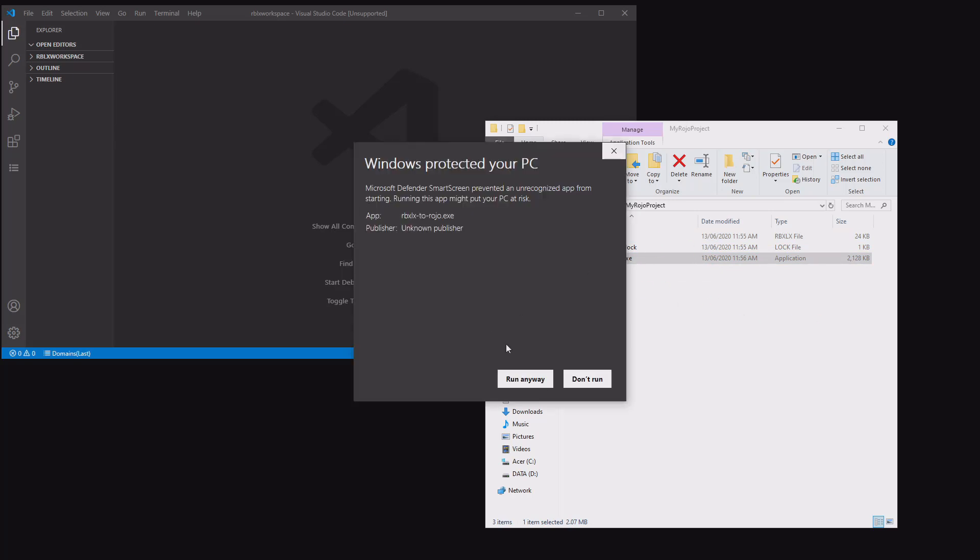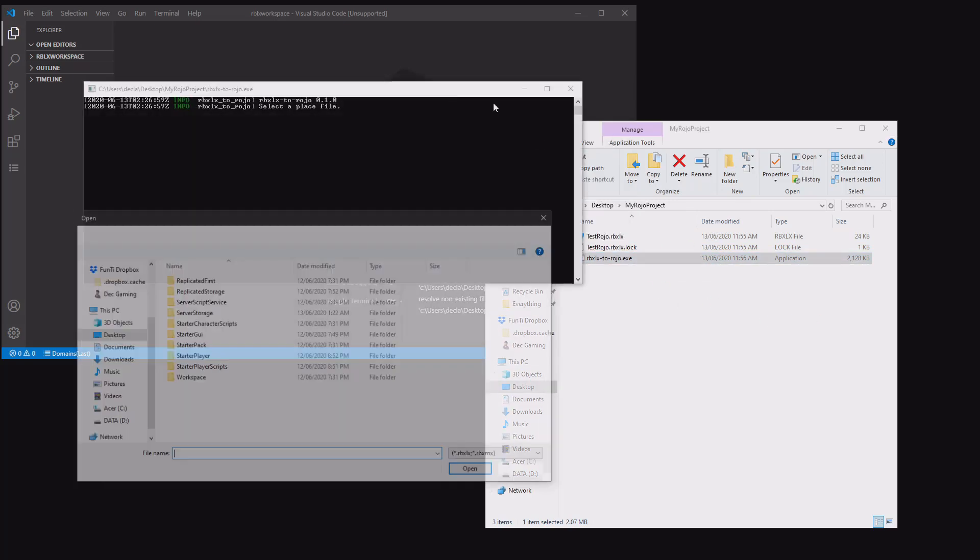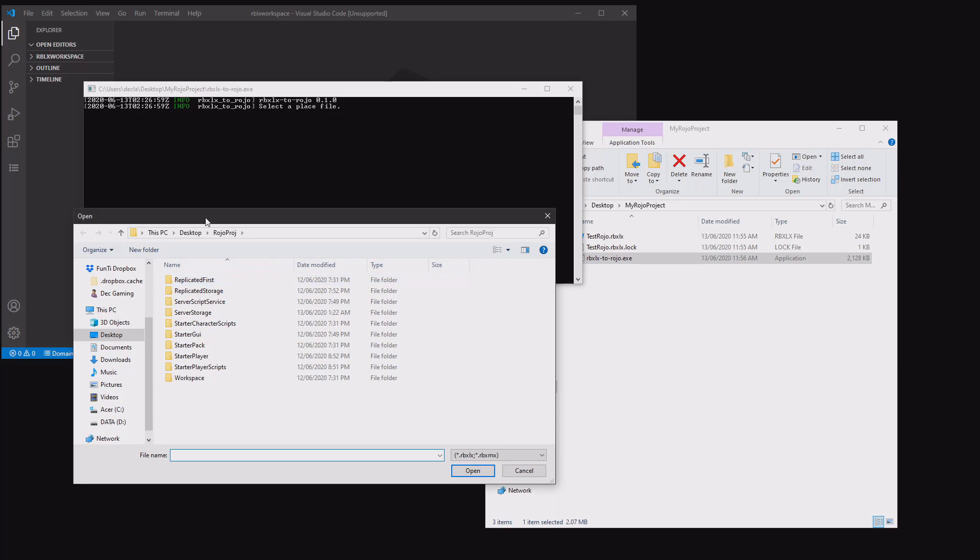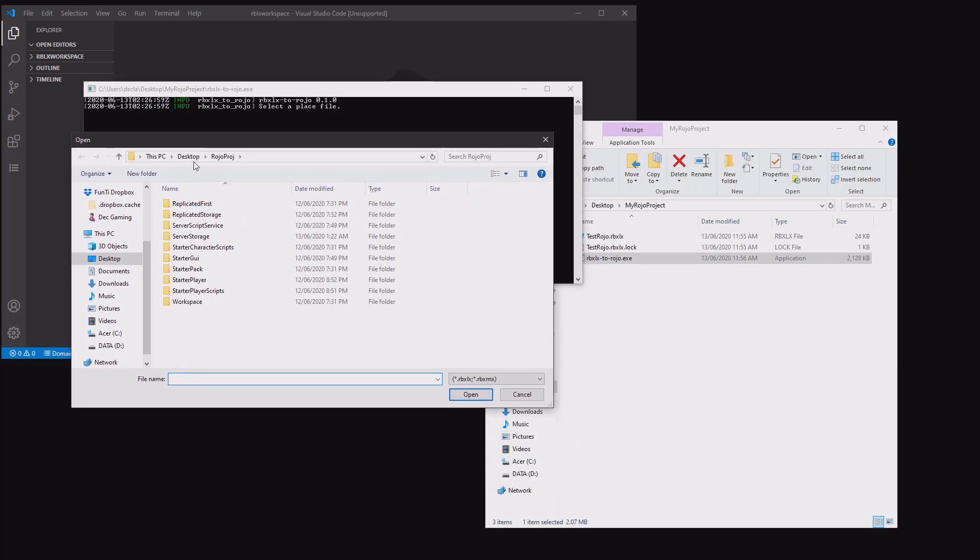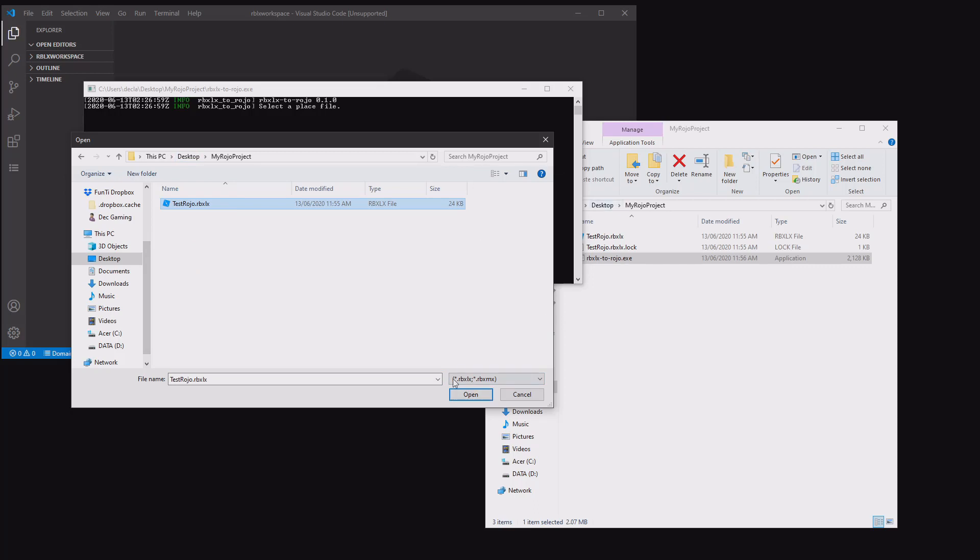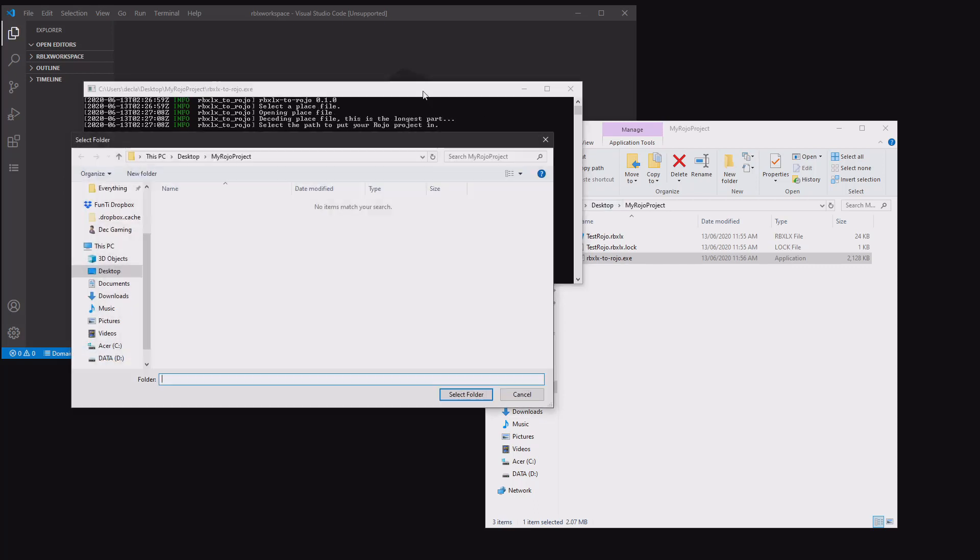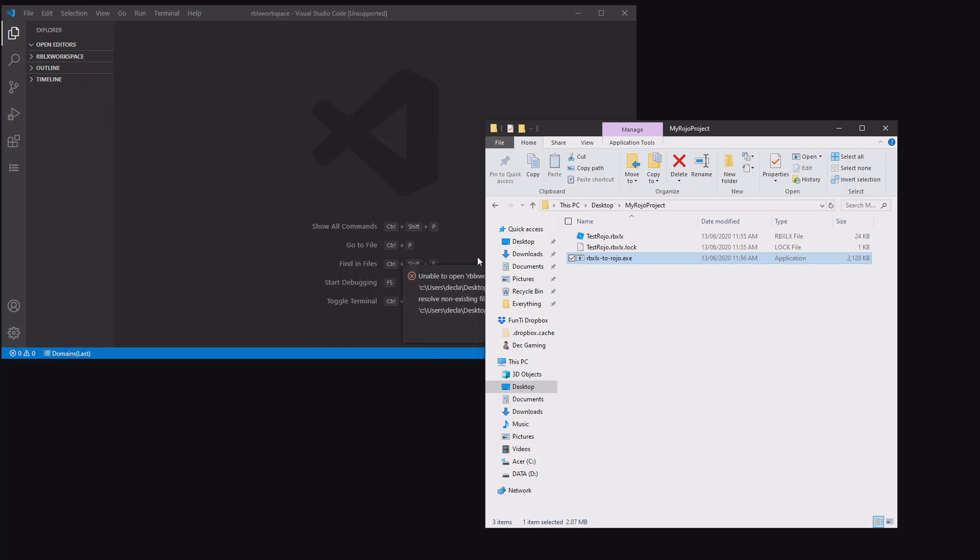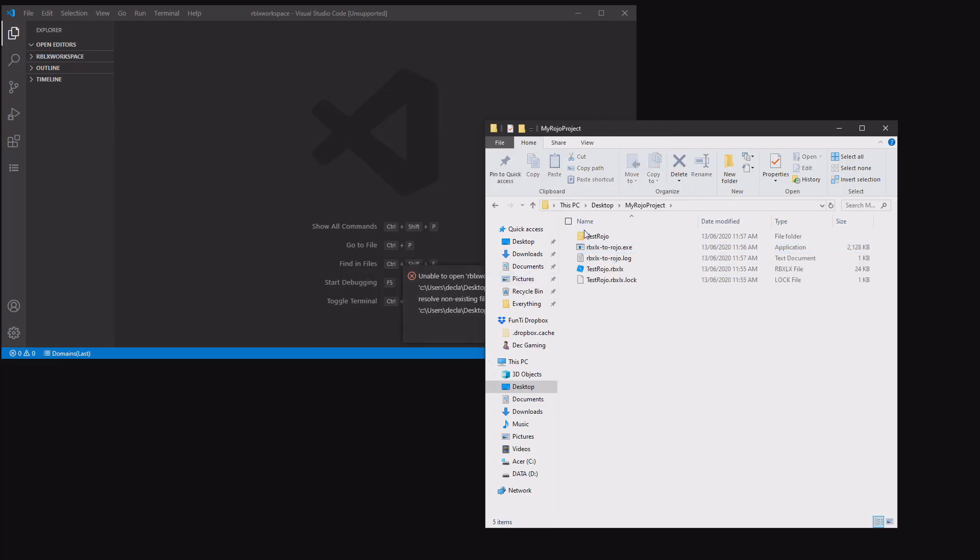You want to drag that one on top of the ROJO file, or you can double click ROJO and open it and select that file. You've got to click run for this. Find the project, my ROJO project, and click the RBXLX. You want to open that, and then it will ask you where you want to save it. It's taken me straight to my folder, but you just want to put it in the same folder. There we go, you now have another folder.